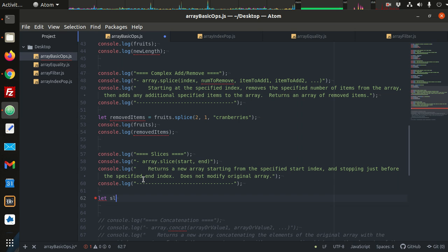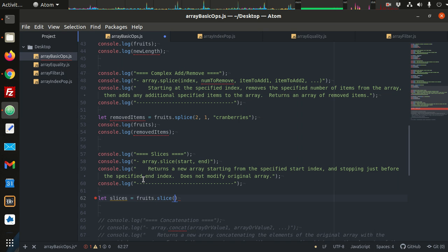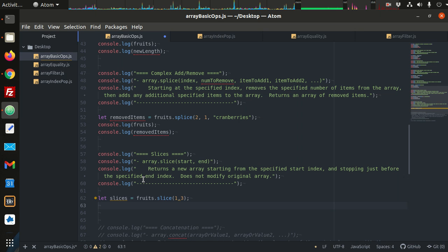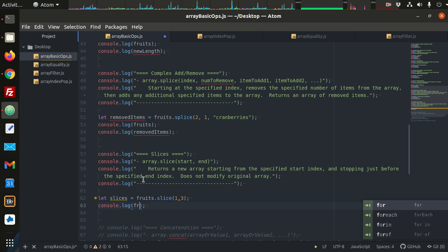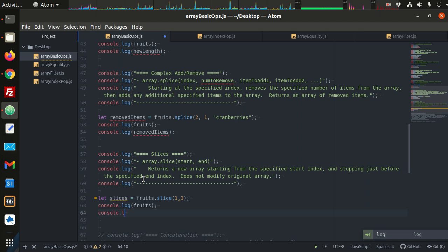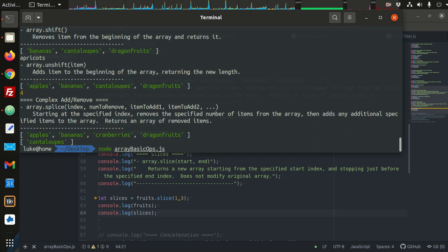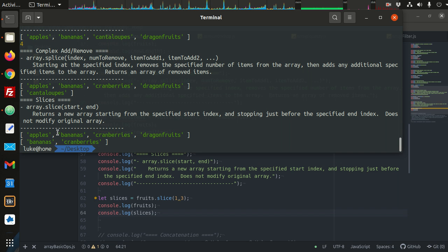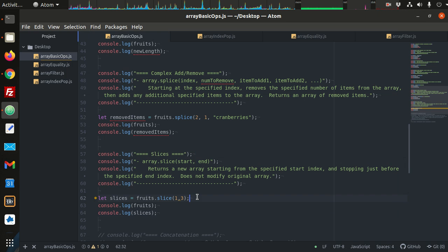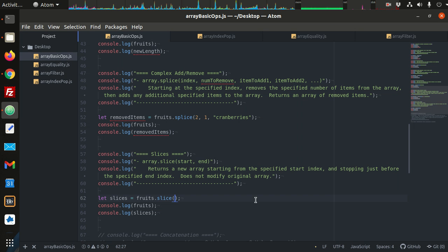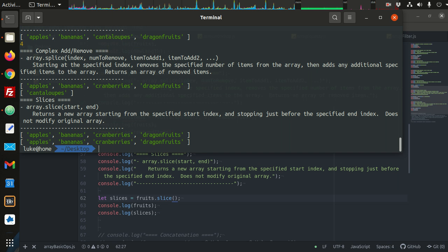So let slices equal fruits.slice. I want a slice starting from 1 to 3. We console.log fruits and then the slices. From slice 1 to slice 3 are those items, and we see that's exactly what's returned. If you leave these arguments out — if you take a slice with no arguments — that basically duplicates the list, creating a brand new list.